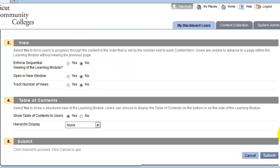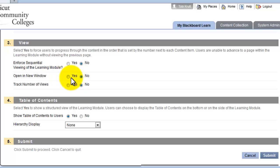Now, I'll scroll down. Under View, we strongly recommend that you do not select Enforce Sequential Viewing. You do not need to have your learning modules open in a new window. If you do that, pretty soon there will be a million windows open in your students' browsers.